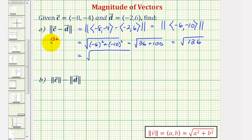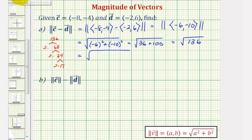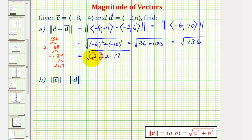It's often helpful to look at the prime factorization to determine the perfect square factors. For 136, we start with two times 68; 68 is two times 34, and 34 is two times 17. So the prime factorization of 136 is two times two times two times 17. Two squared is a perfect square factor, so the square root of four is just two, and this simplifies to two times the square root of 34. So this is the magnitude of vector C minus vector D.